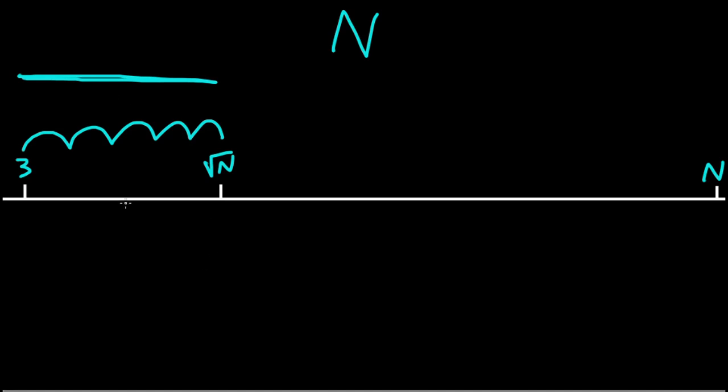Now so far people have been trying to reduce the number of steps we take by perhaps starting later and taking larger steps. Now I just want to pause here and let's think about what is the ideal case for a trial division algorithm. What is the best we could possibly do if we got very creative in our stepping?